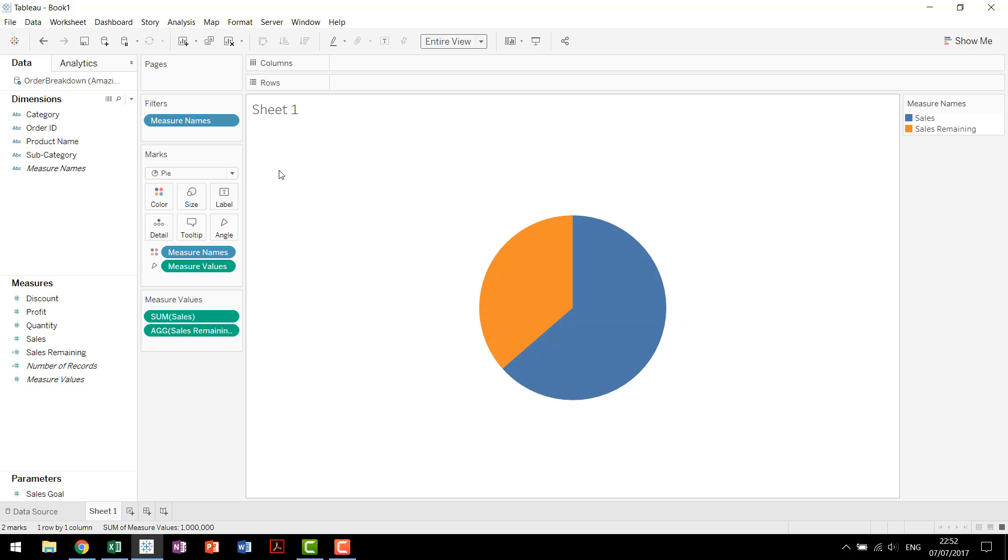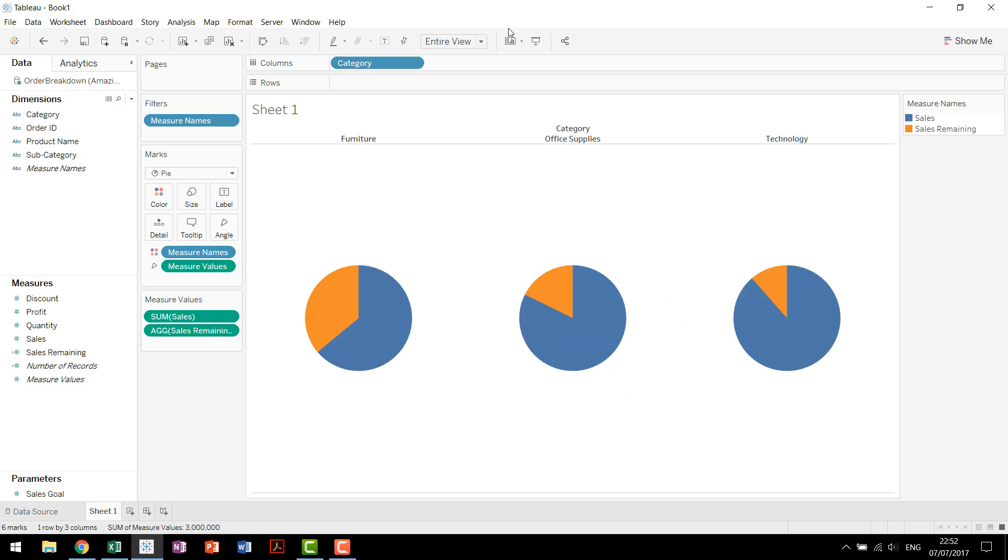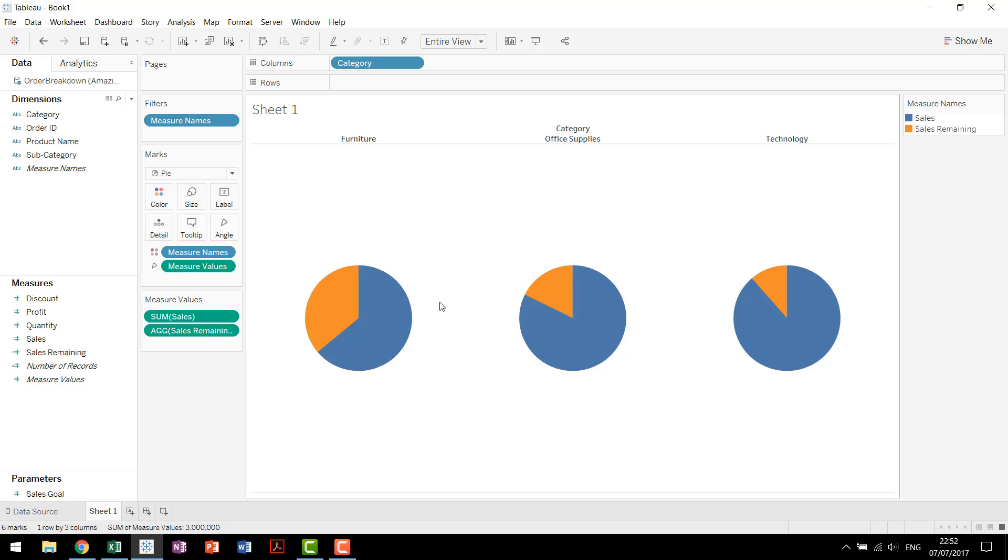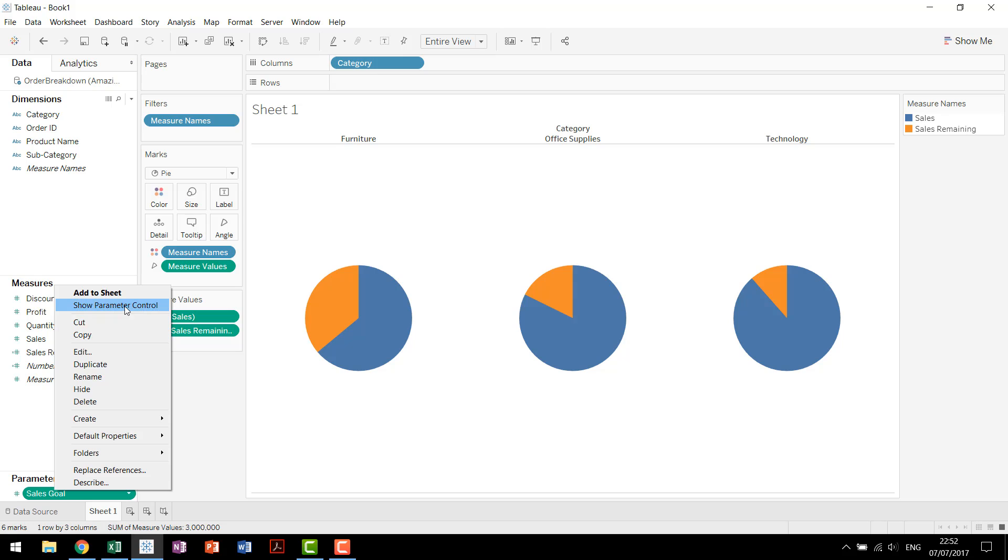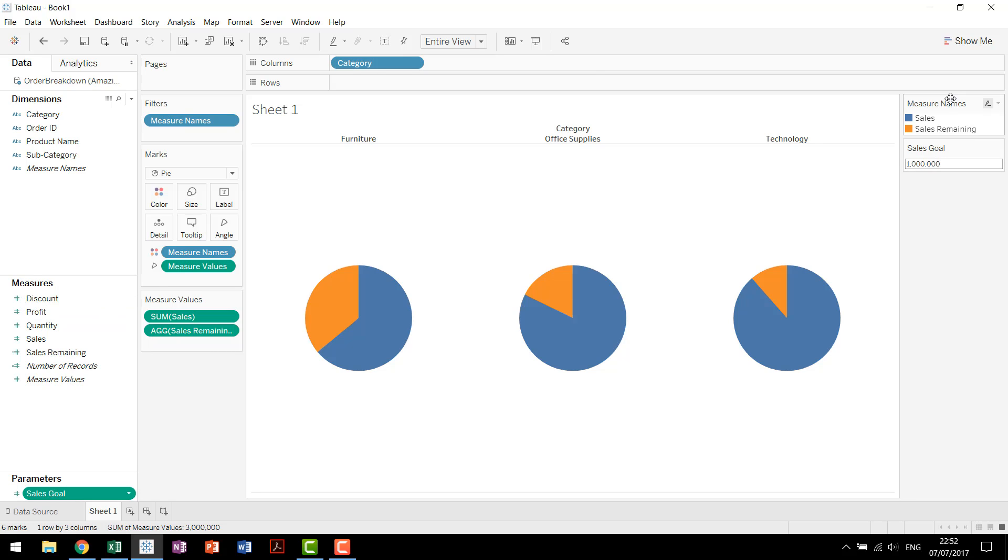At this point we'll change it to entire view and then drag category up to our columns. Now you see we have each individual category, we have their sales, and we have the sales remaining to reach the goal of the parameter that we're using, which is one million dollars.